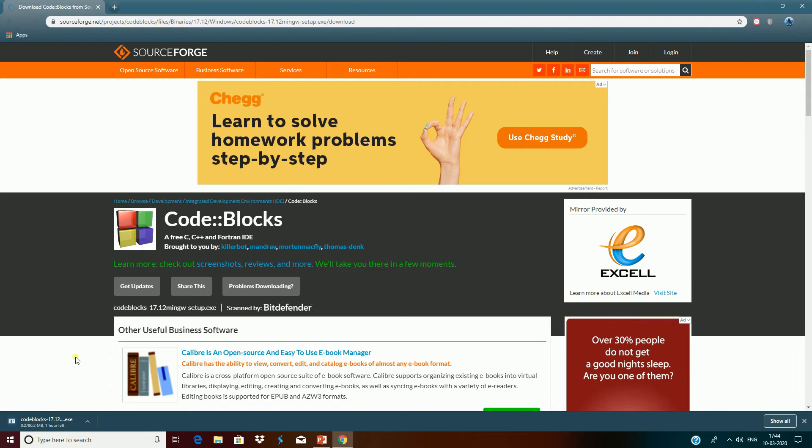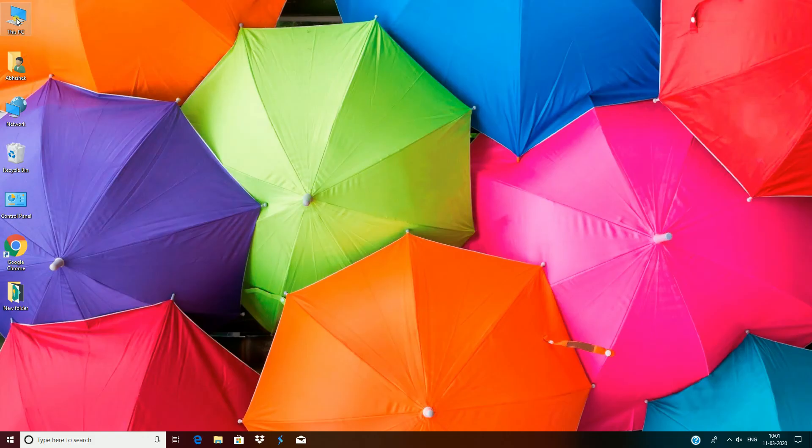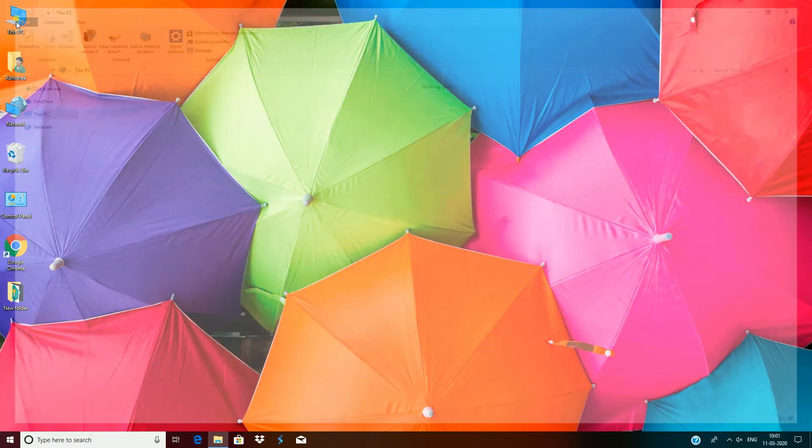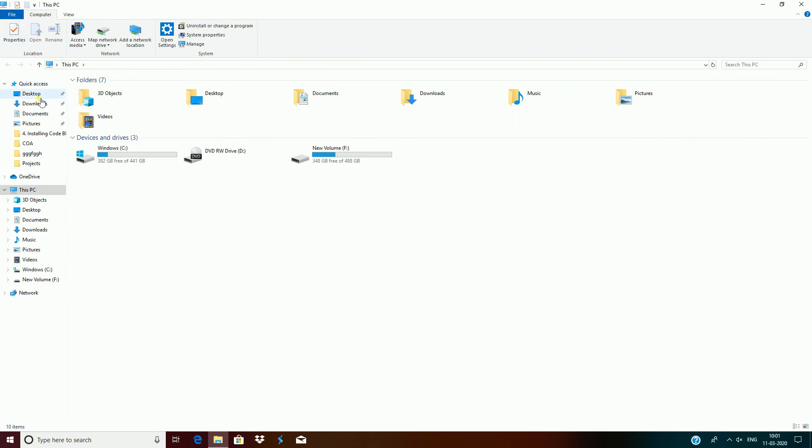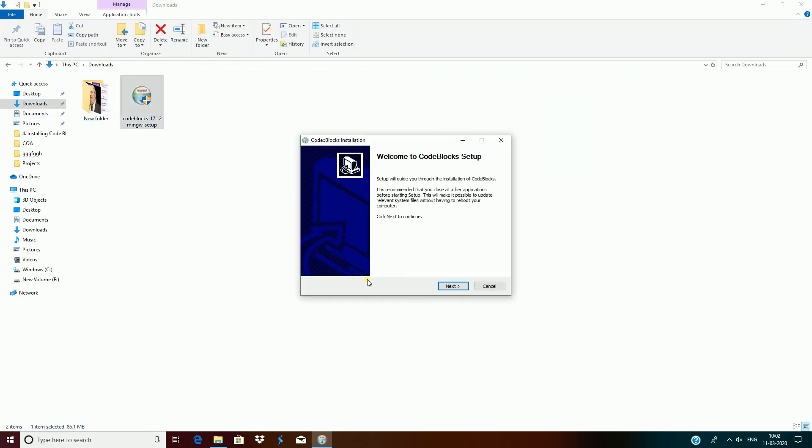It takes some time to download depending on your internet speed. Now open the setup file by double-clicking on it. Here you see the message for installing. Then click on next to continue the installation.